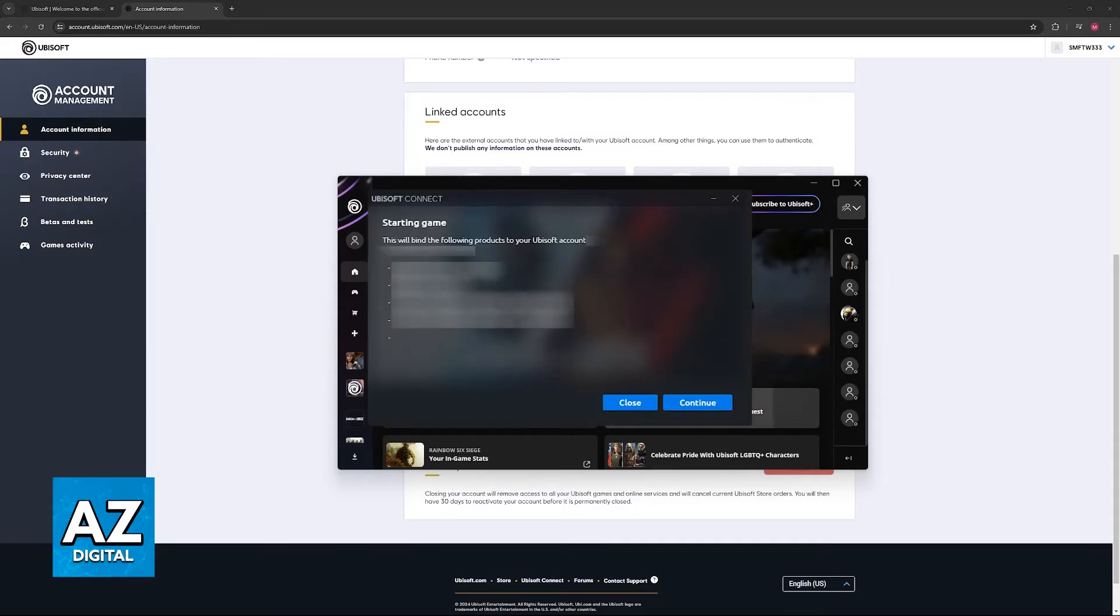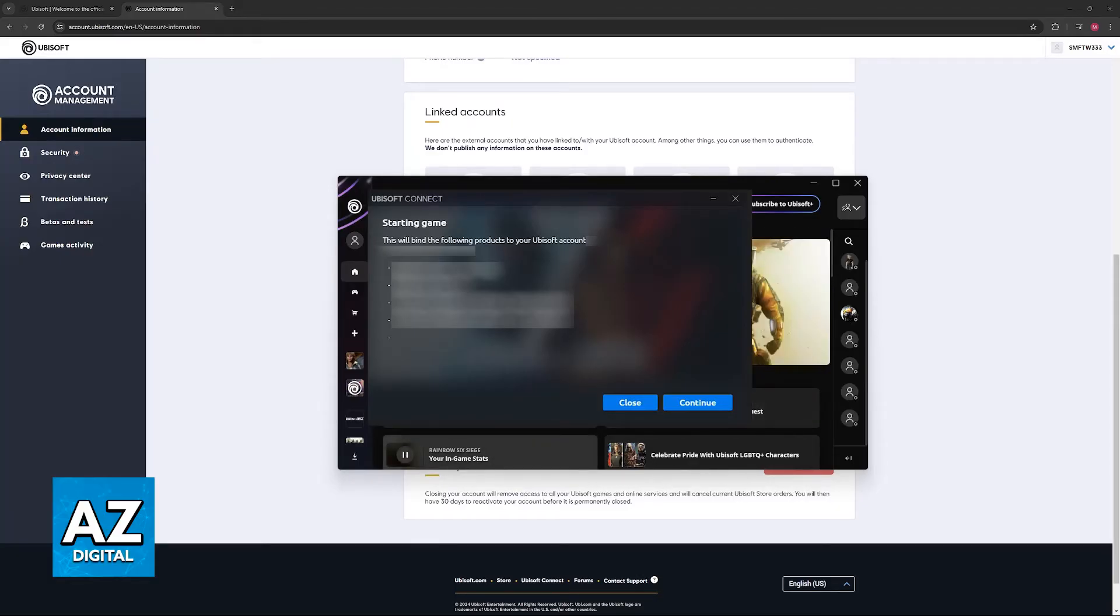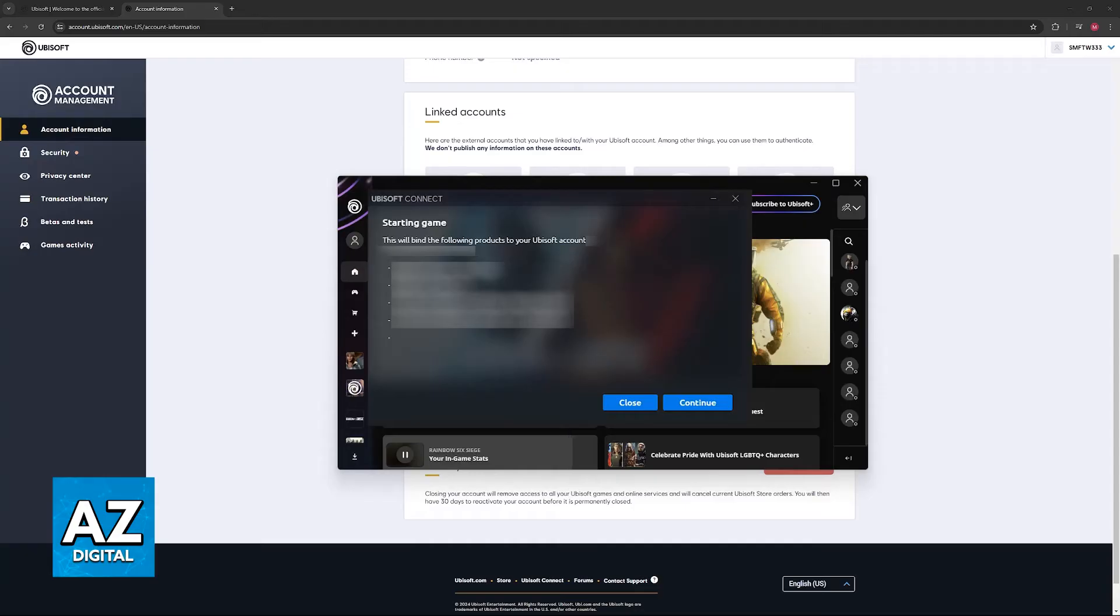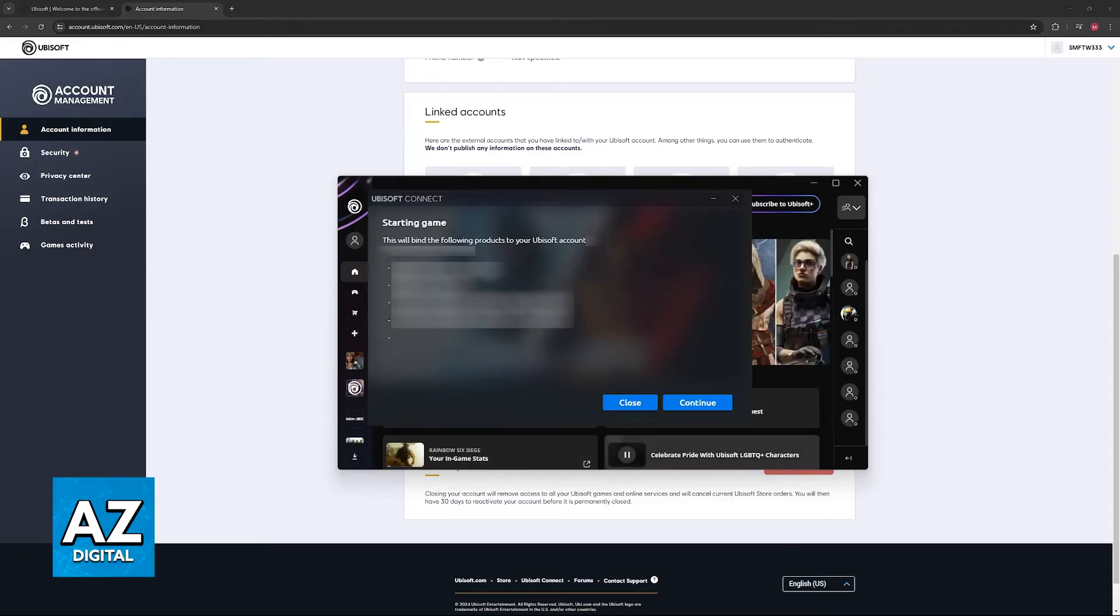Upon launching any Ubisoft game that requires a connection to be established, you will get this pop-up that I'm showing you on screen now. This pop-up allows you to establish the link, and this is the only way in which you will be able to link your Steam account to Ubisoft.